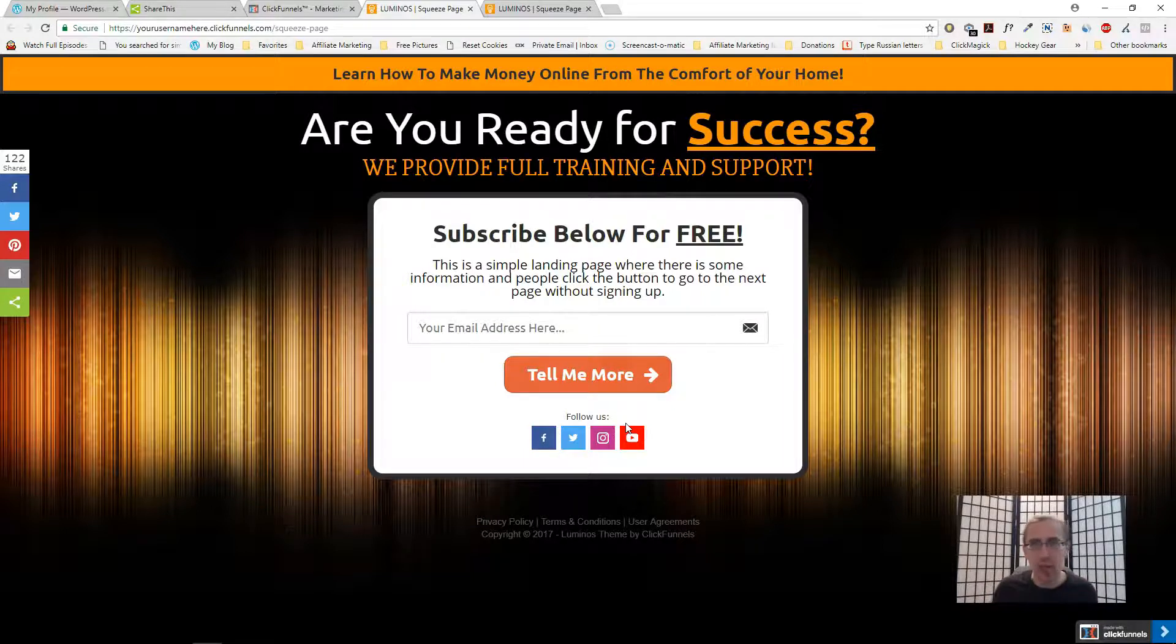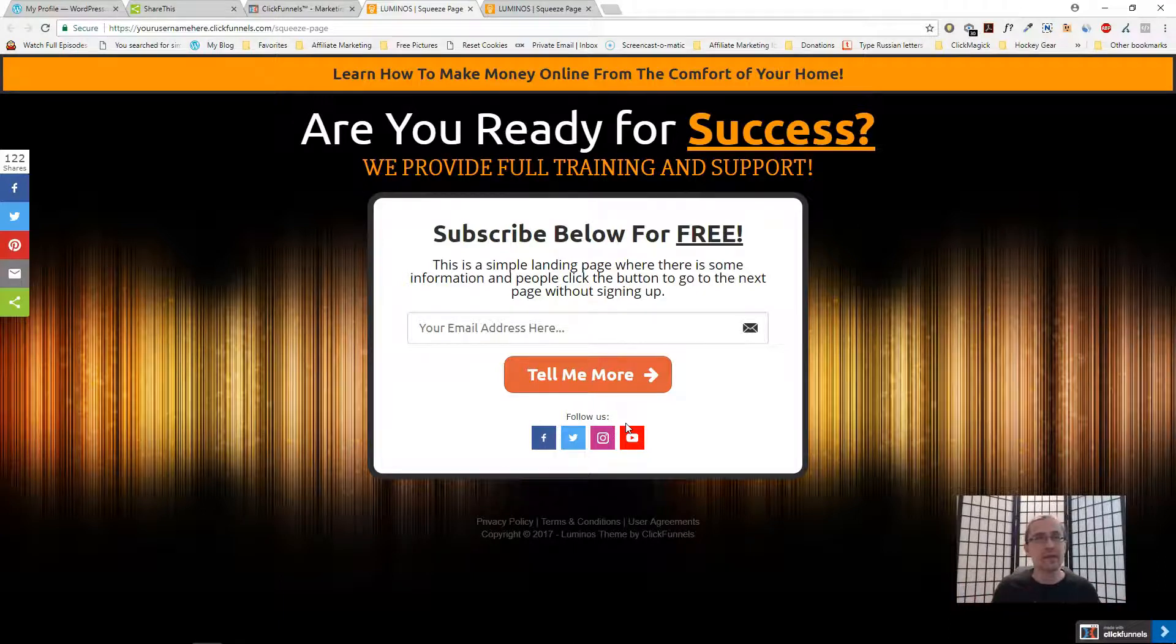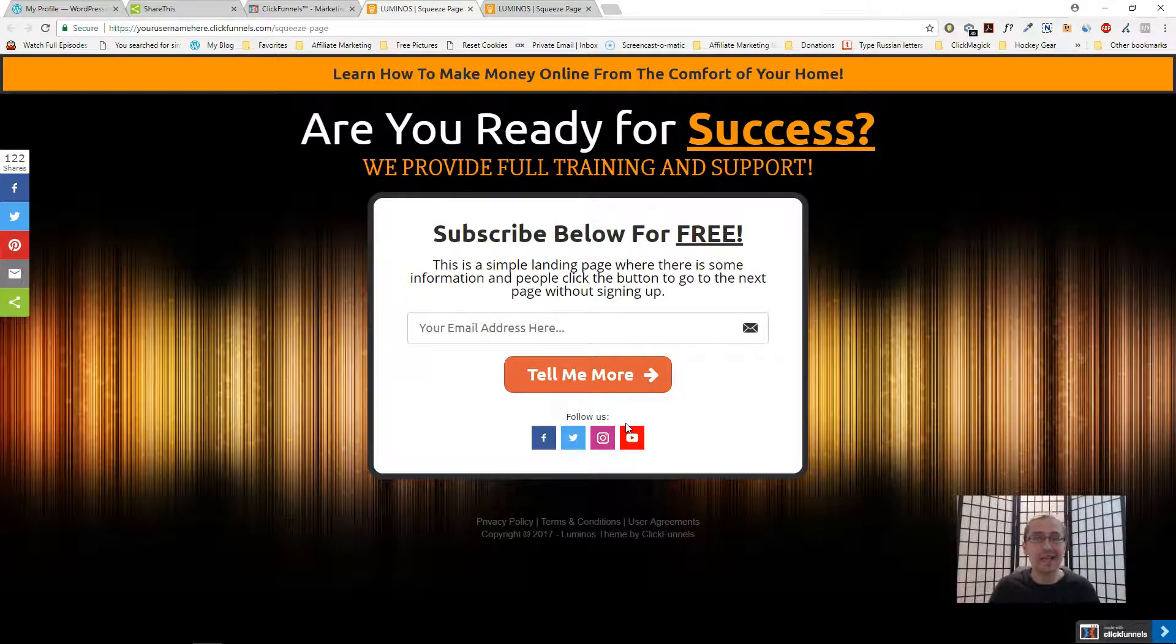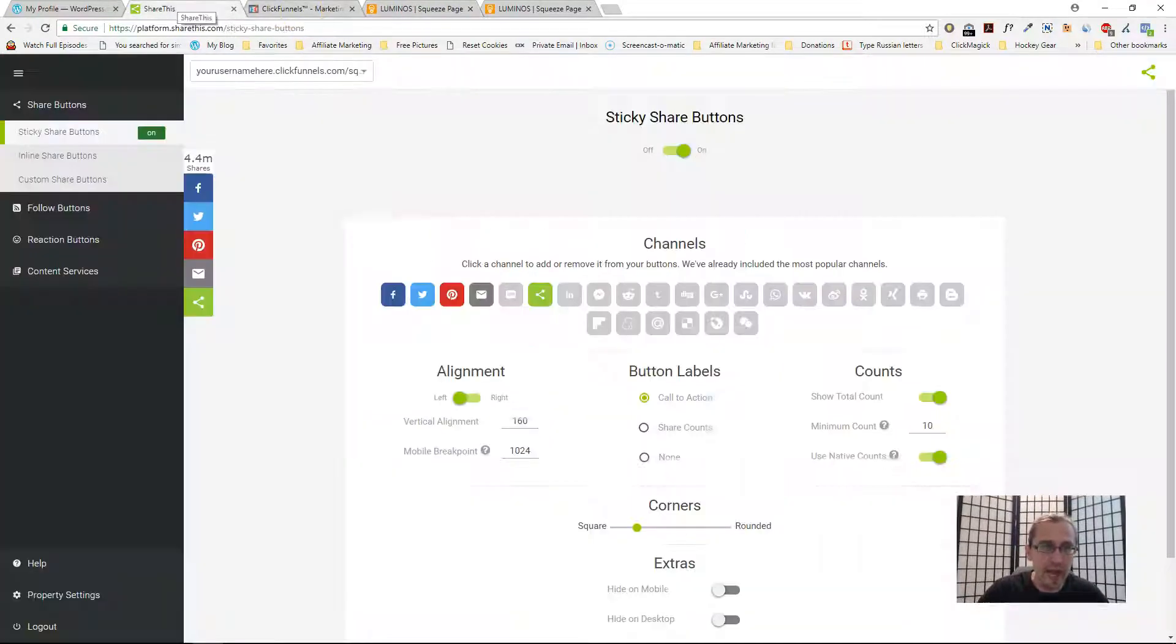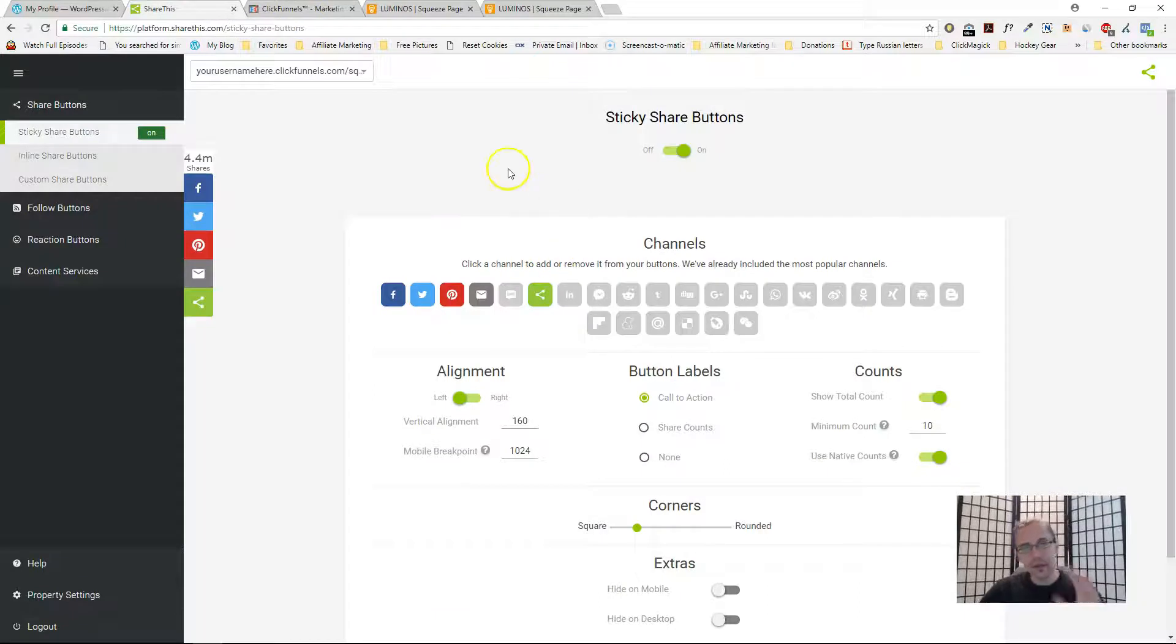This is really cool. You can add a bunch of other different social media platforms. There's like 20 or 30 overall you can add and it just makes for a nicer looking website and gets you more free traffic.